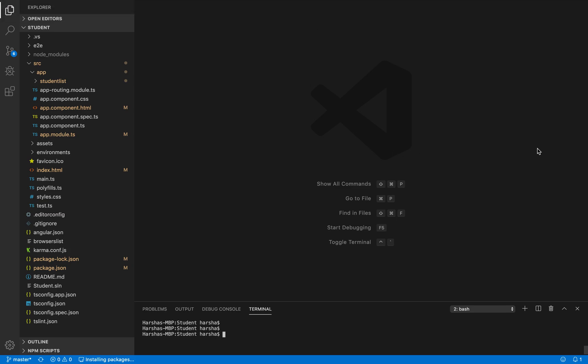Hi friends, in this video let's discuss about Angular routing. To understand the concept of Angular routing, let's create some sample components so that we can see how the navigation performs in Angular.